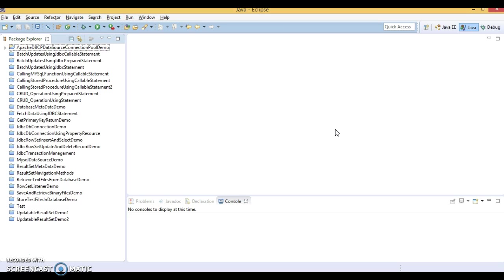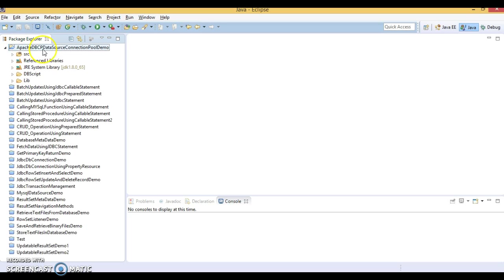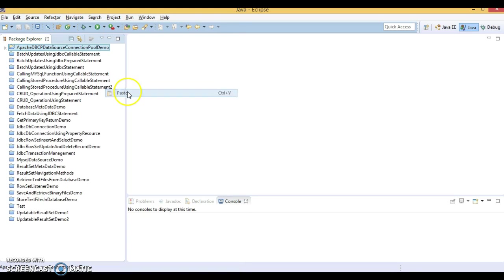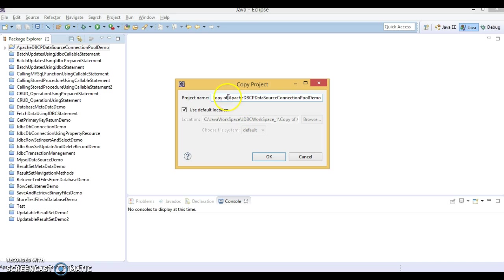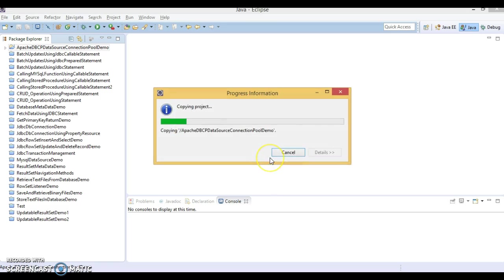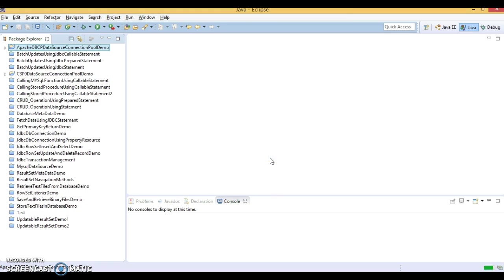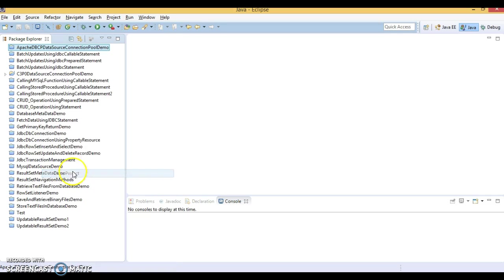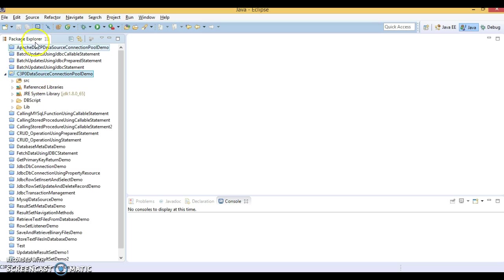And here I am going to show you how to create connection pool, how to implement JDBC connection pool using C3P0 data source. So if you have seen my previous video tutorial, there I taught you how to implement a connection pool using Apache DBCP. So same example, I am going to copy and create another project with different name. I would say C3P0 data source connection pool demo. And let me close the previous project. And here is the new project, which is just the replica of our previous project.